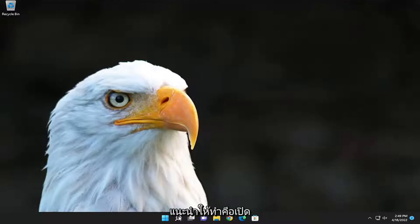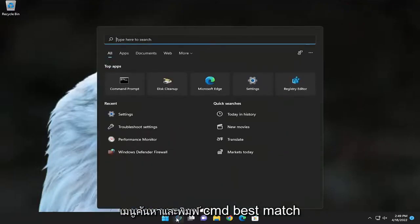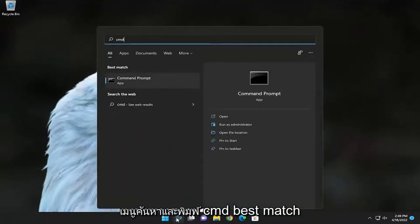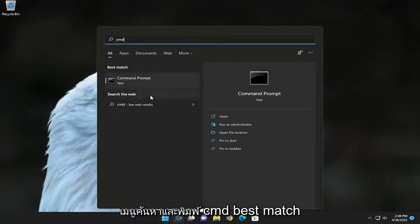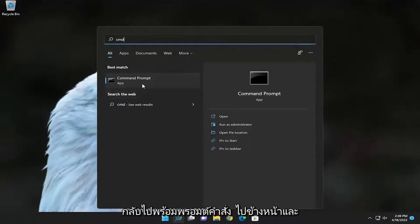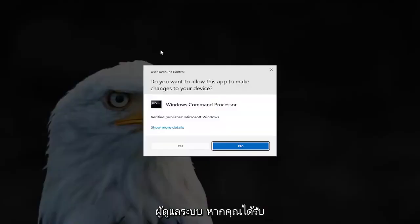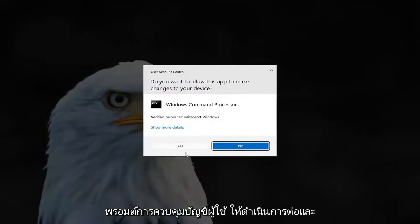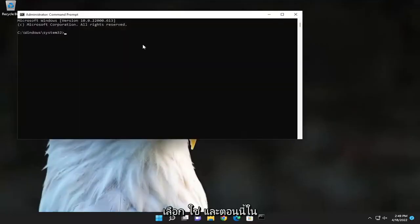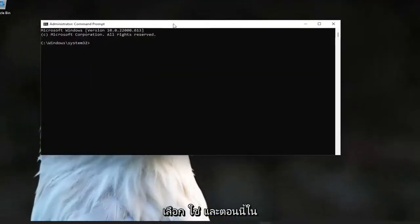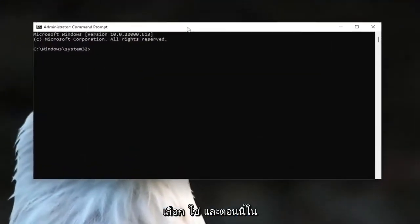The first thing I recommend doing would be to open up the search menu and type in CMD. The best match should come back with Command Prompt — go ahead and right-click on it and select 'Run as administrator.' If you receive a User Account Control prompt, go ahead and select yes, and now into this elevated command line window,